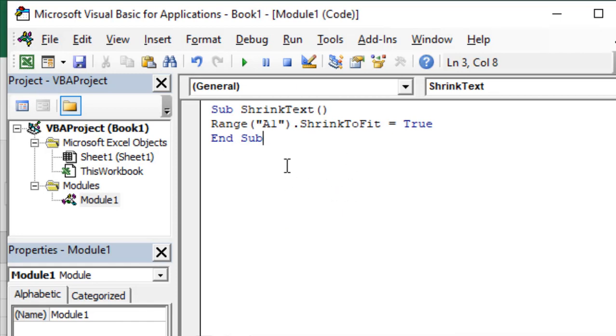Range("A1") dot ShrinkToFit equals True, End Sub. If you run it and close it, you can see the result.